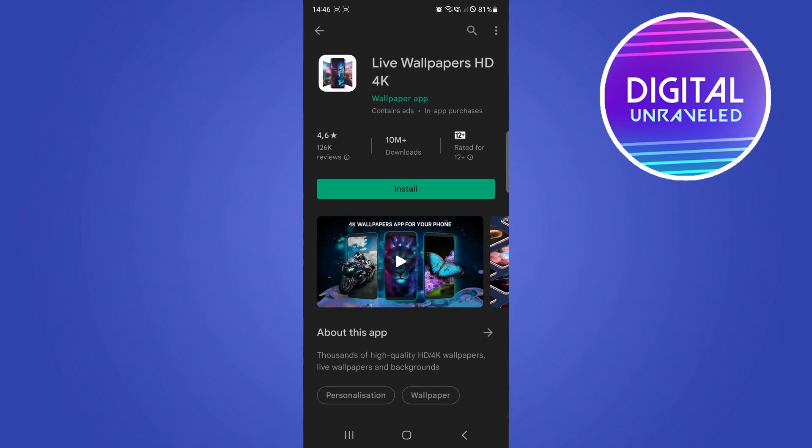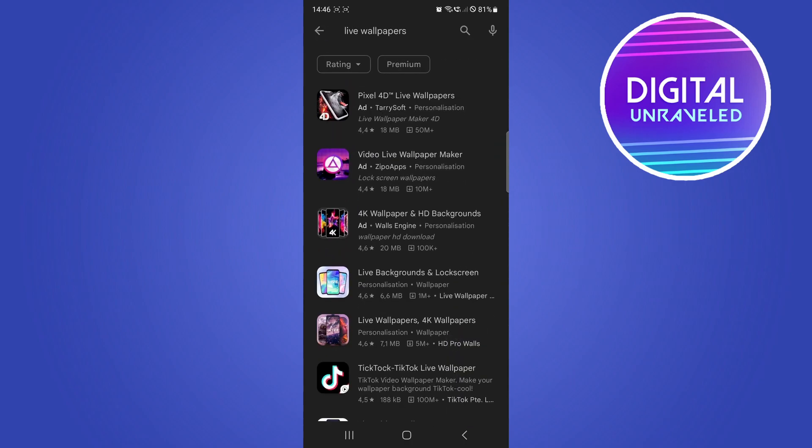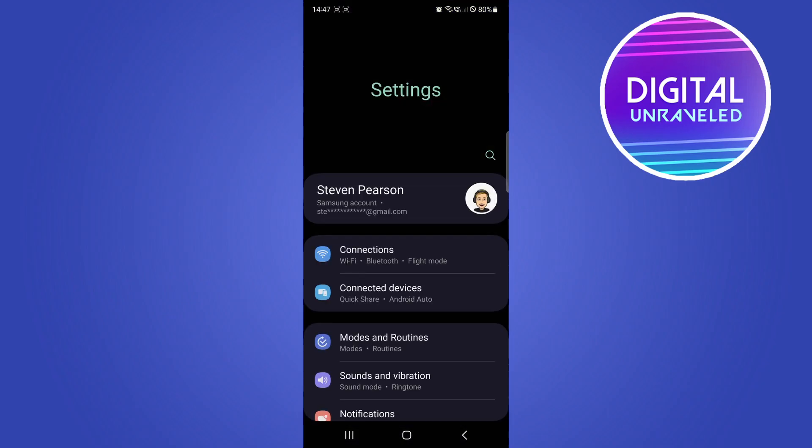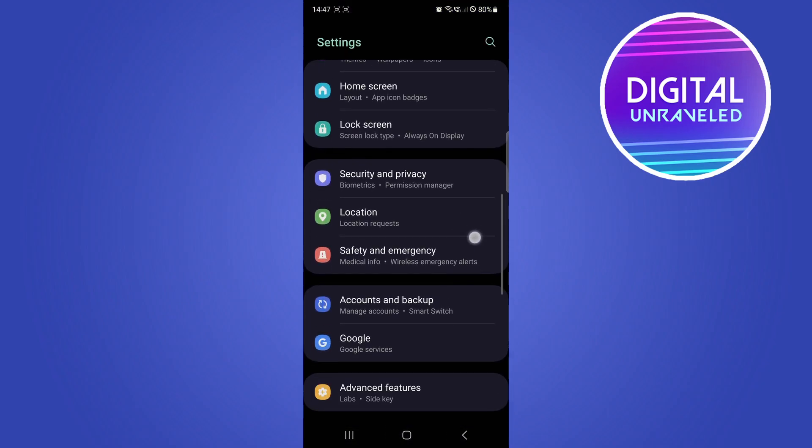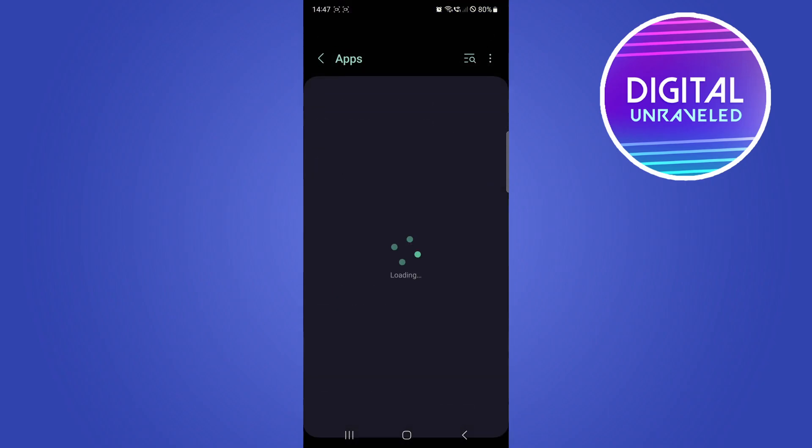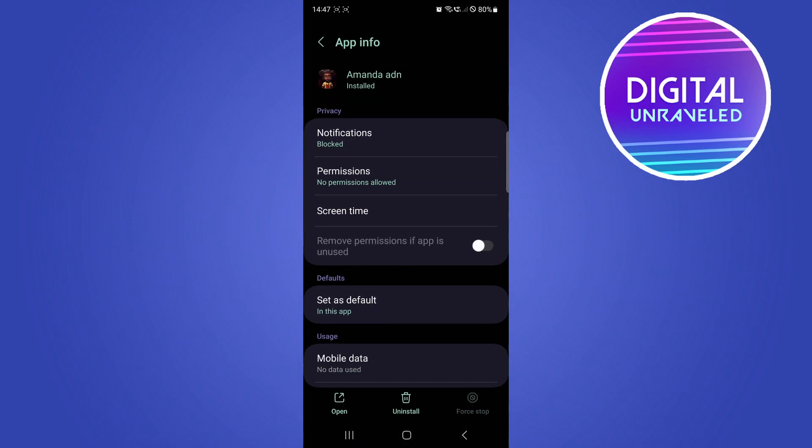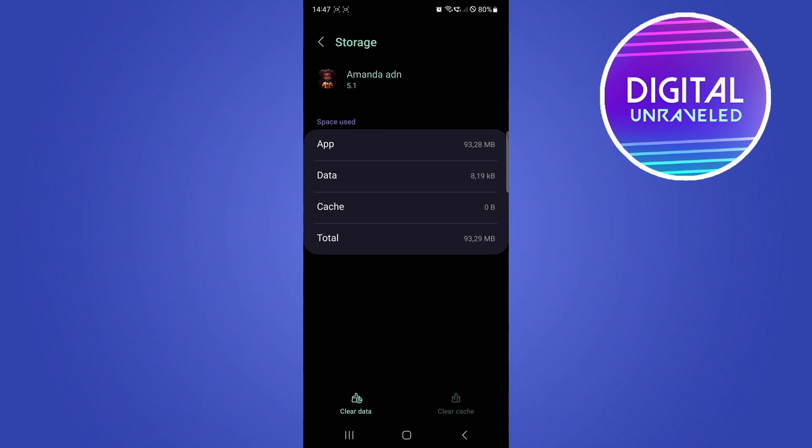If you've previously had live wallpapers on your Android phone and it's not supported anymore, go into the settings app, search for the Apps option, and then go to your third-party live wallpaper application. For example, if it's this one—this is just an example—go to the storage option and click on clear data and clear cache if there's any cache in that app.